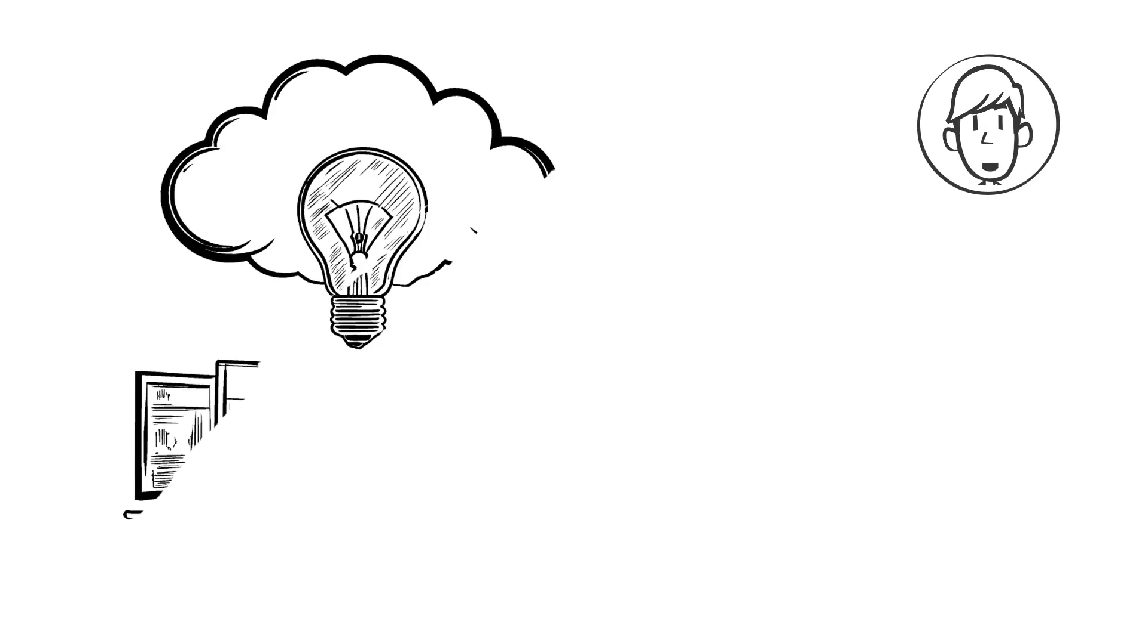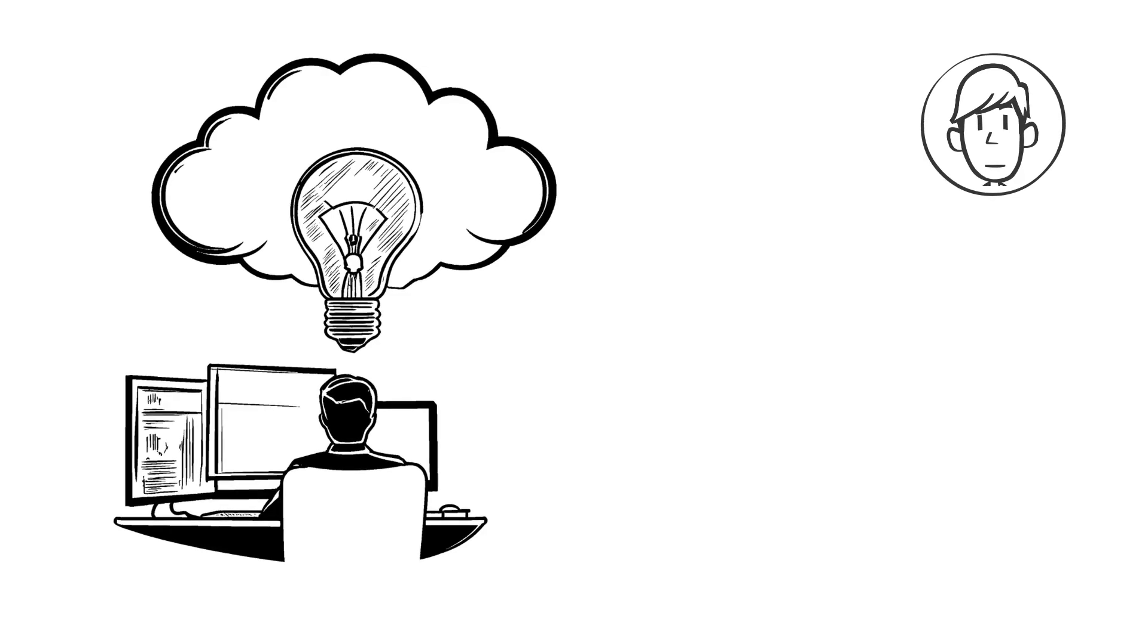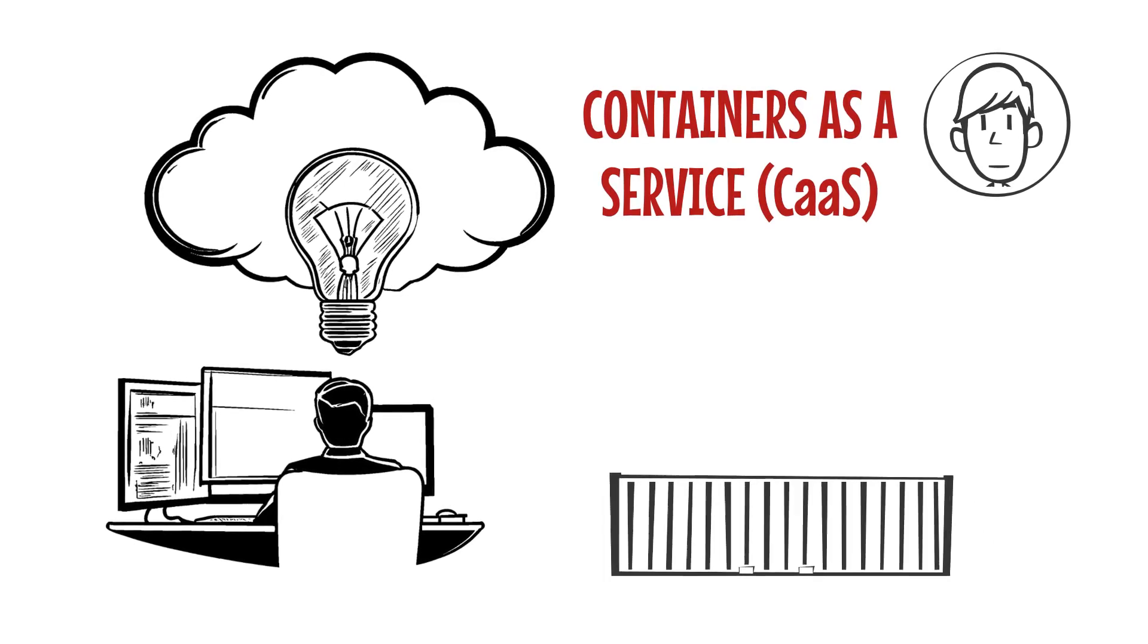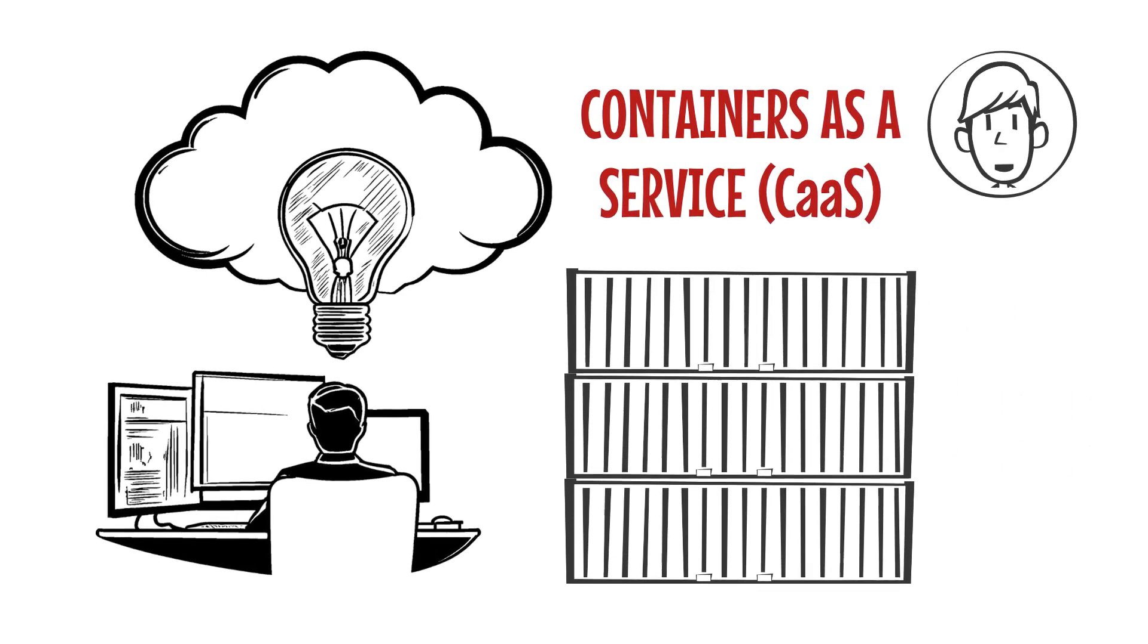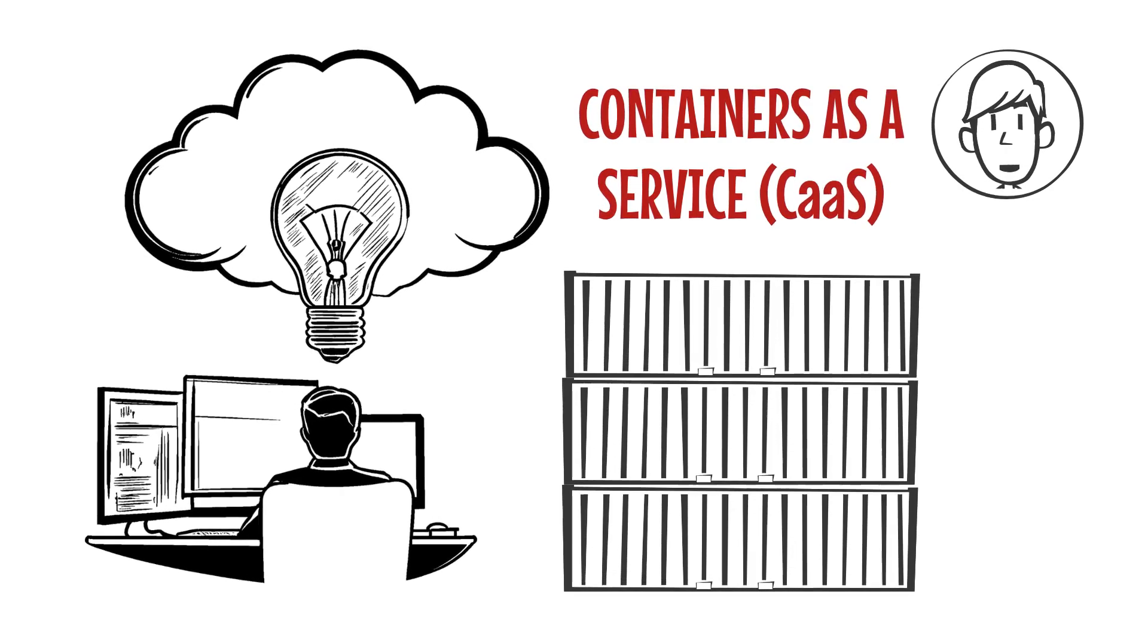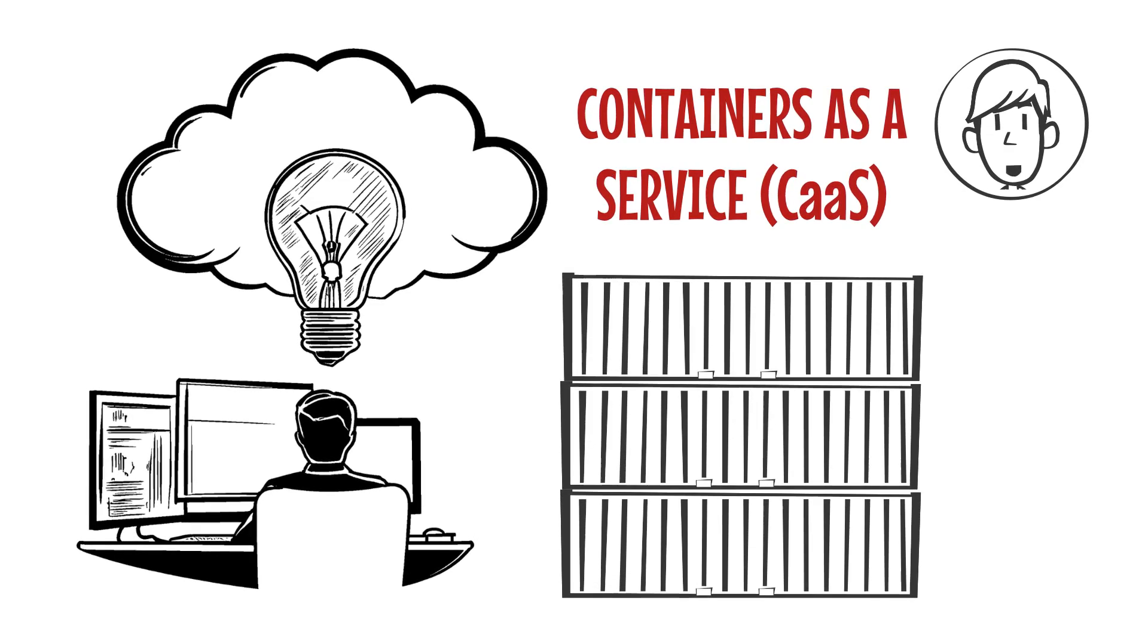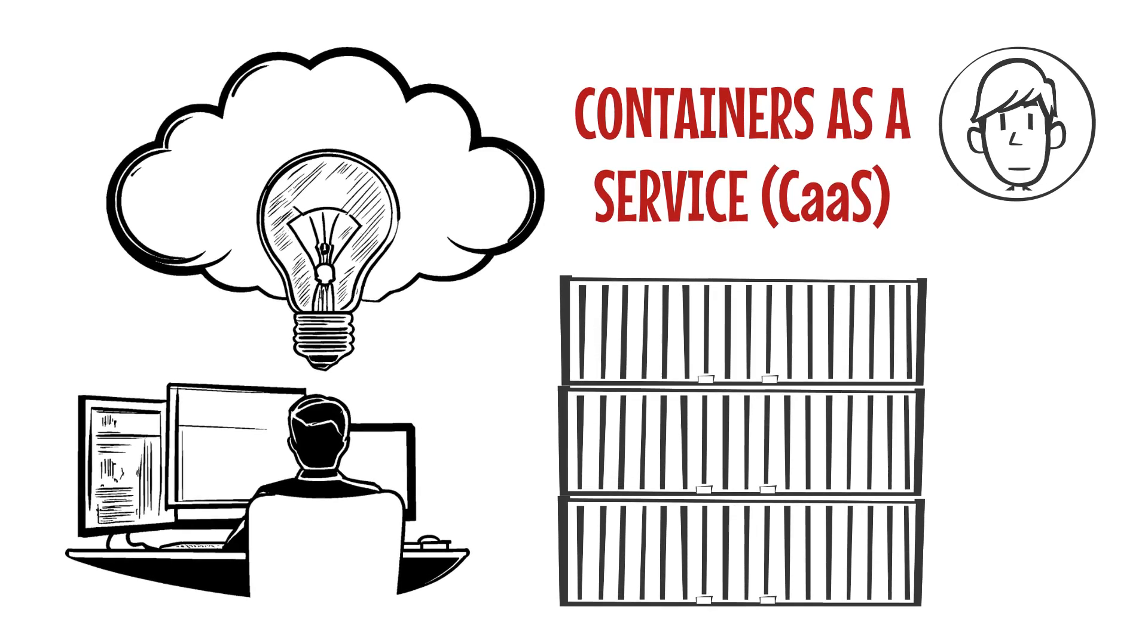But what if there was a way to simplify all of this? A way to automate deployment, manage security, and scale applications seamlessly? Welcome to Containers as a Service. CaaS eliminates the operational overhead that bogs down development teams. It transforms cloud complexity into a streamlined, automated process that drives business agility. Whether you're launching a new application or modernizing an existing system, CaaS provides the foundation to build, deploy, and manage at scale.